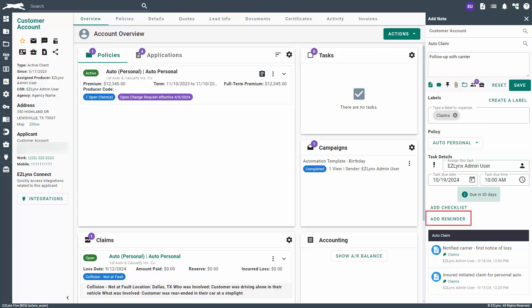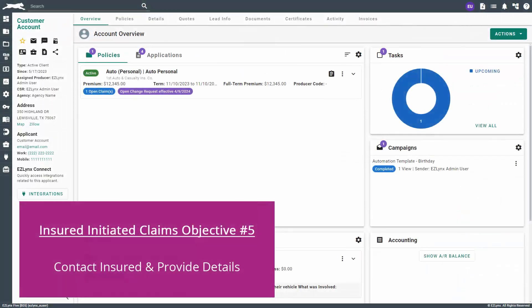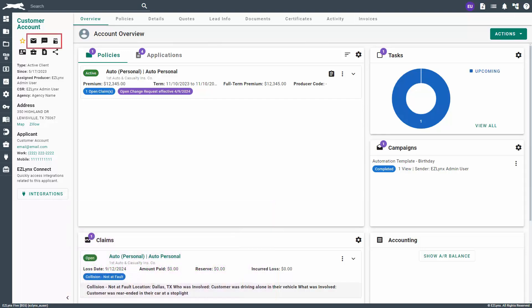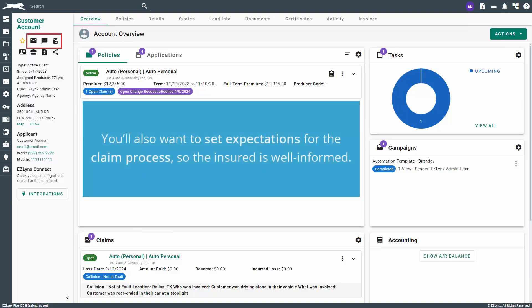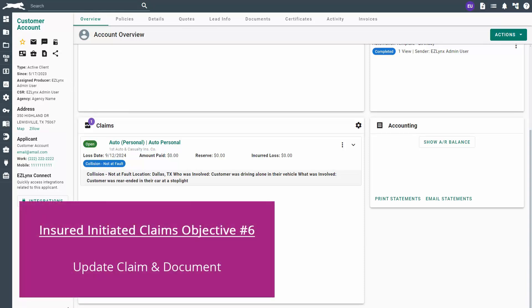You can also add a reminder here if you choose. Now type in your note and click Save. The fifth objective is to contact the insured and provide any claim details including the adjuster information. You can utilize the EasyLinks Client Center product, should you have it, to communicate this information to the customer. You'll also want to set expectations for the claim process so the insured is well informed.